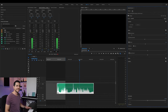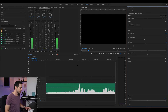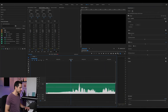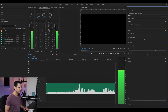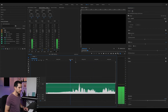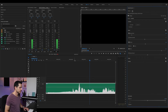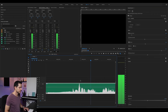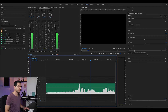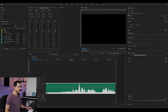The next one is the de-esser, which removes strong S syllables. We have a very strong S here, so let's try to attenuate it using the de-esser. It's a little better, though not a very dramatic change.